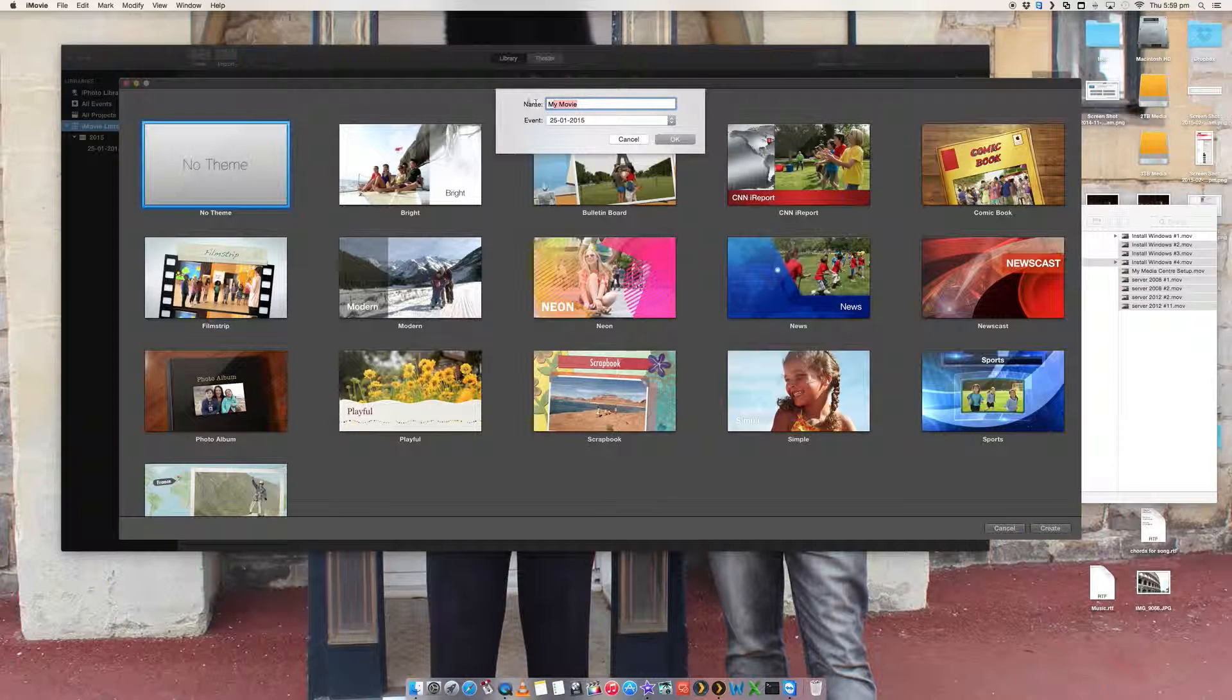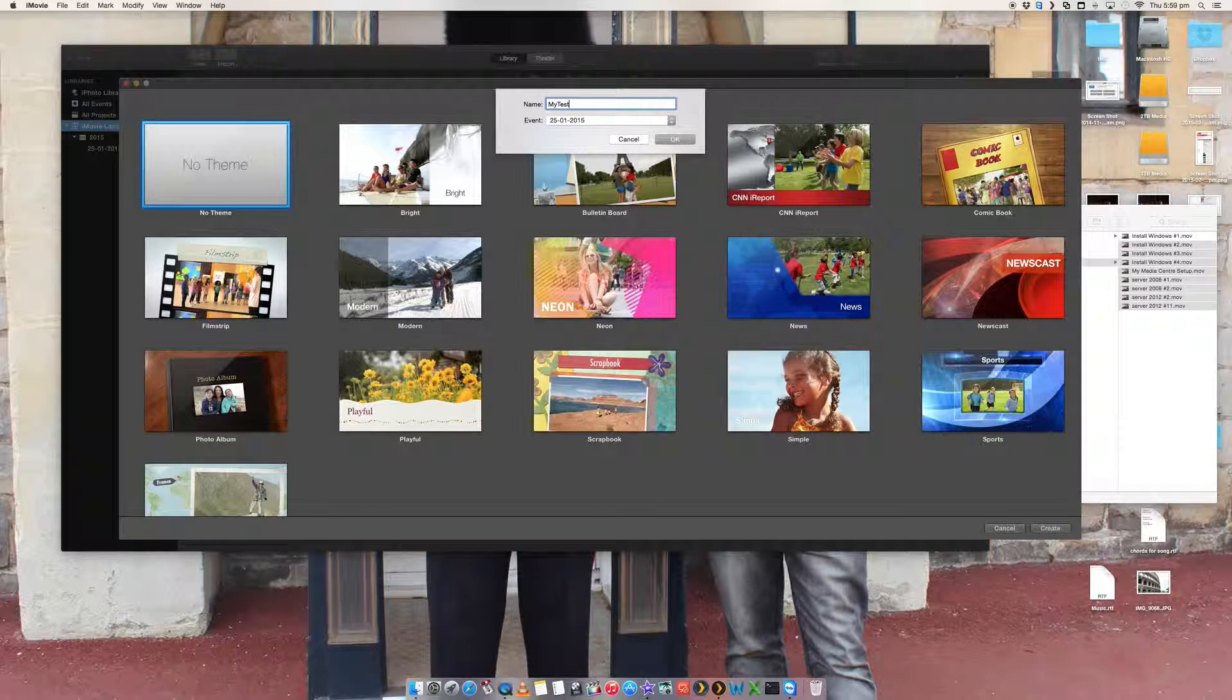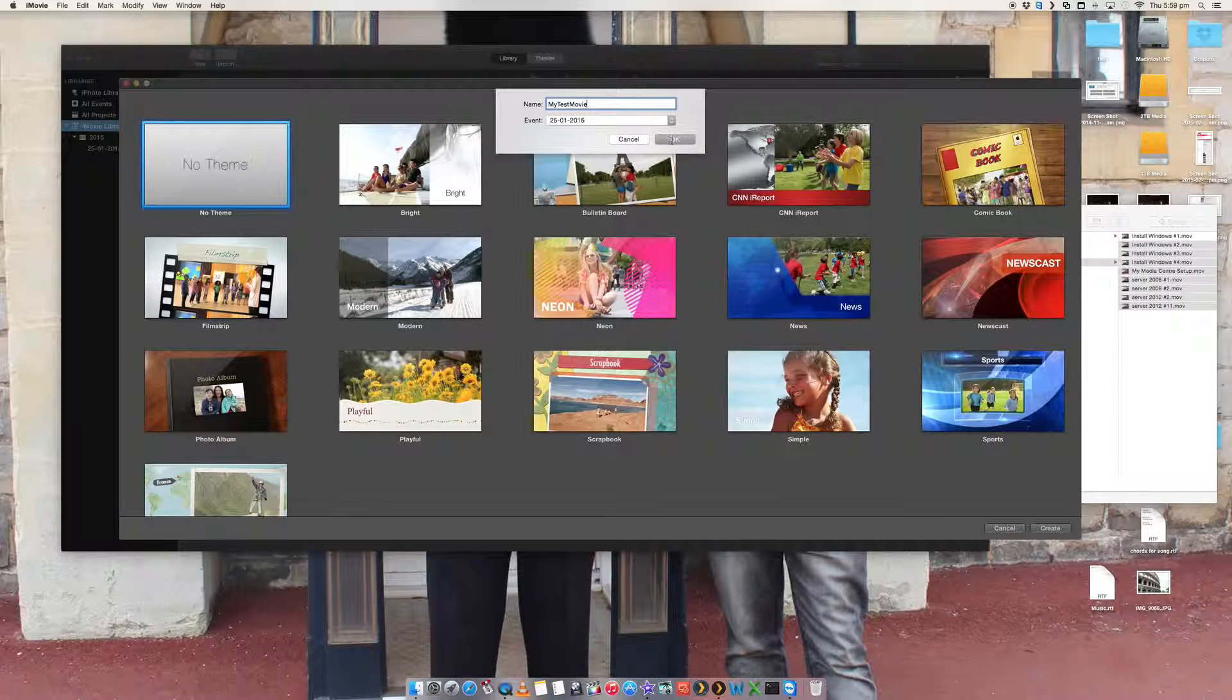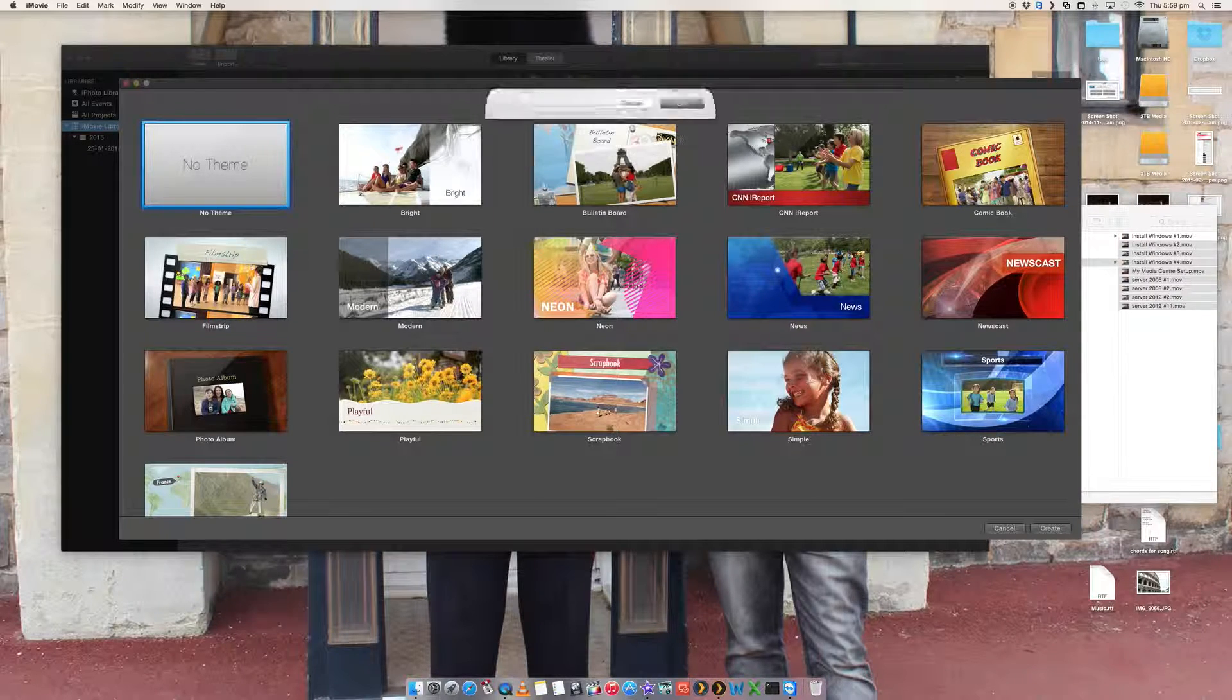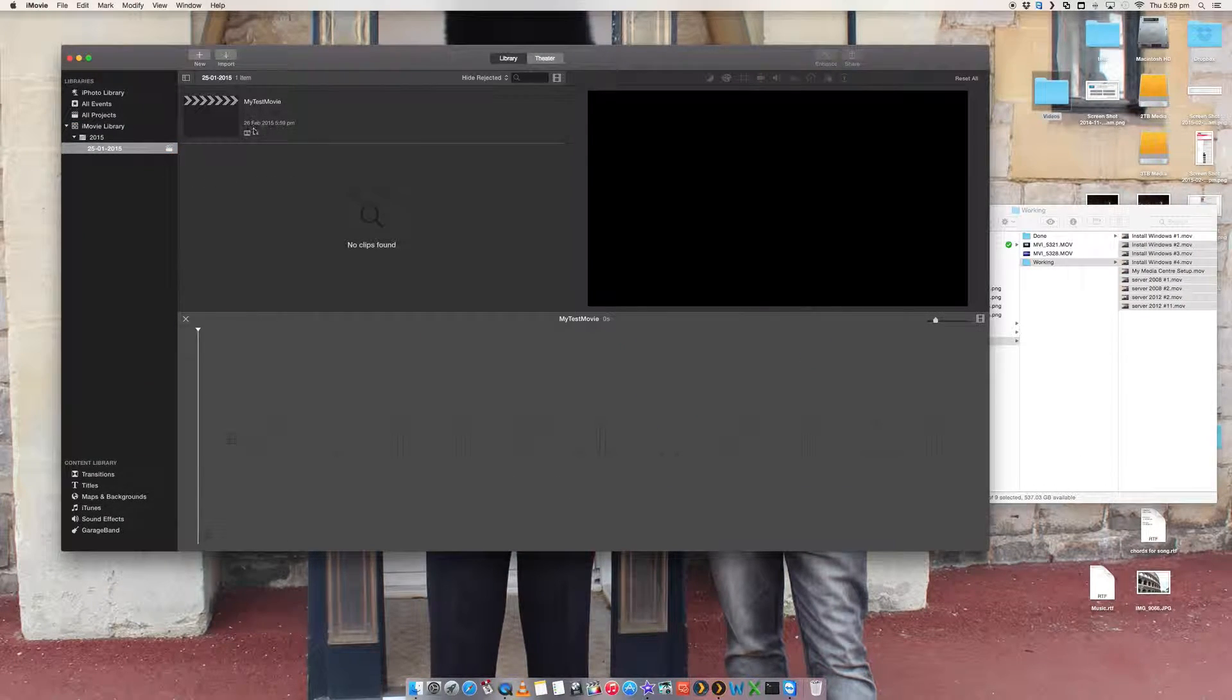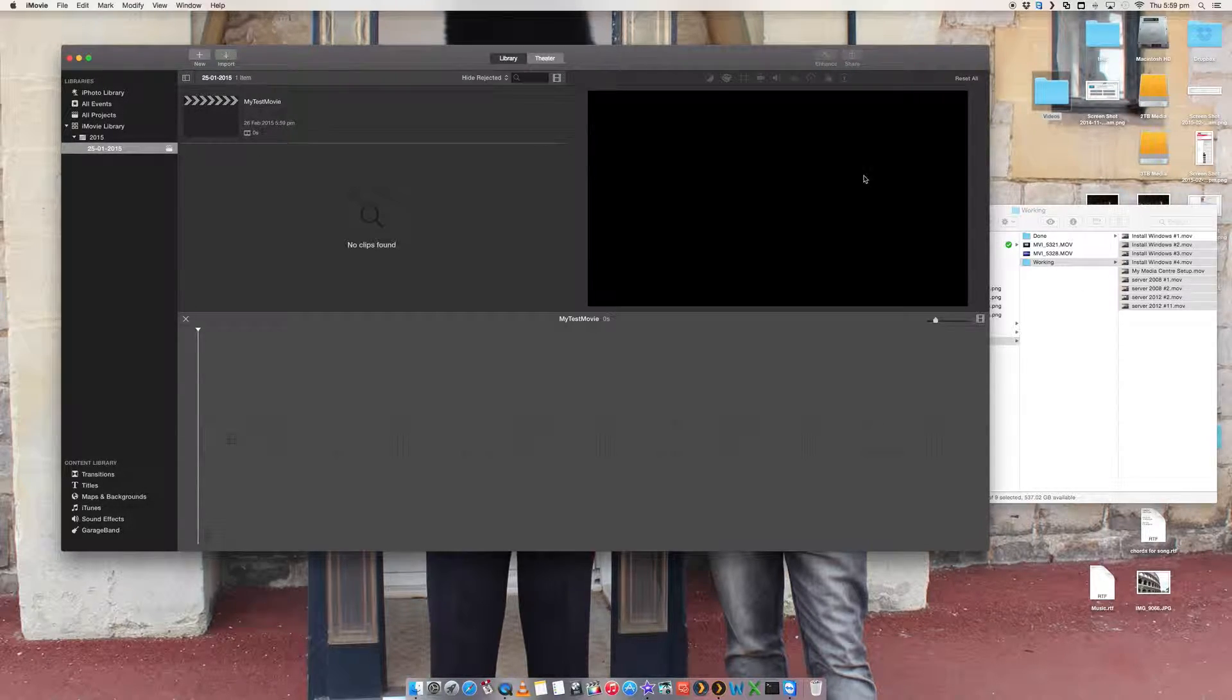We're going to call it something. Let's call it my test movie and we leave it into that event. So that is it. That's currently got no movies on it at all. There's no video clips or anything.